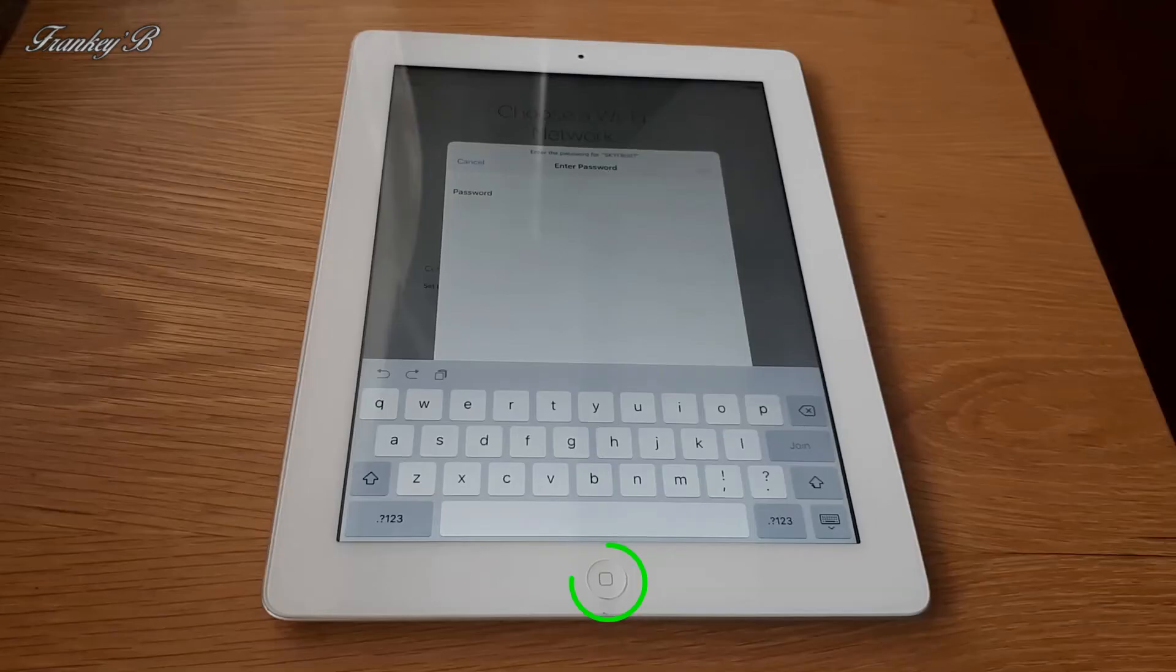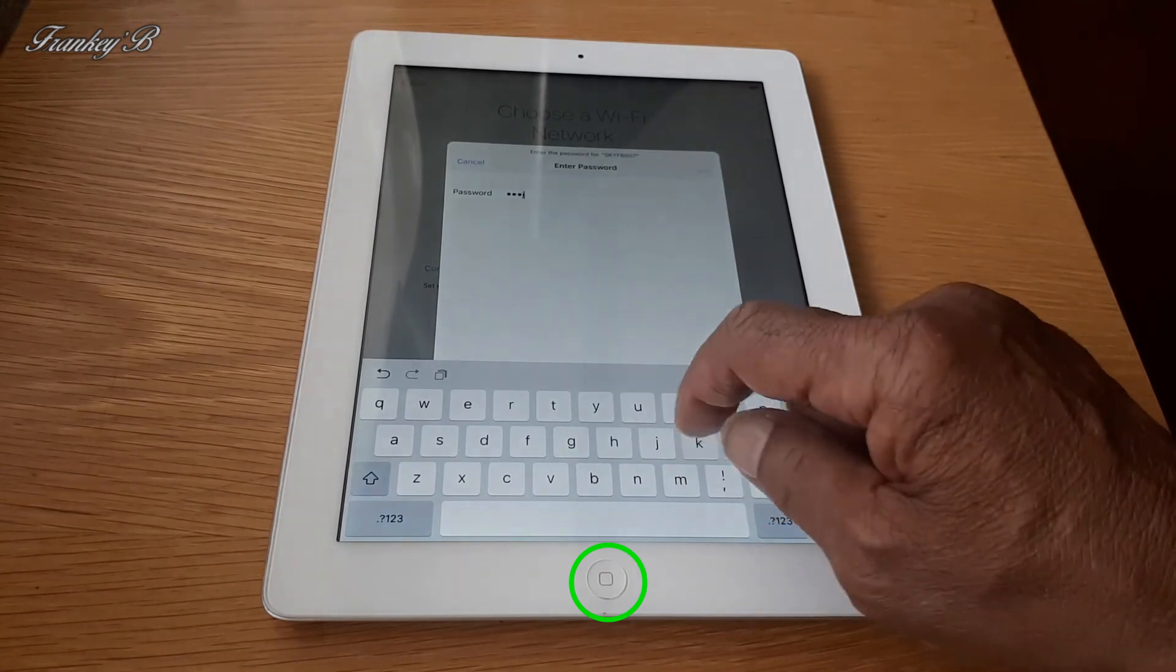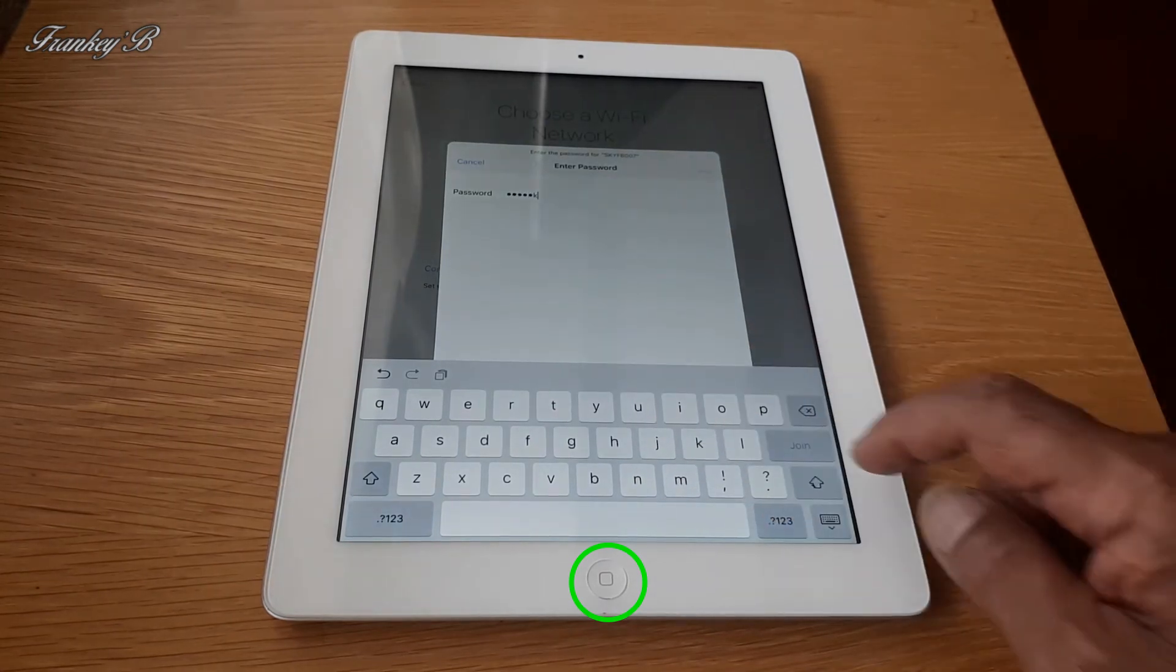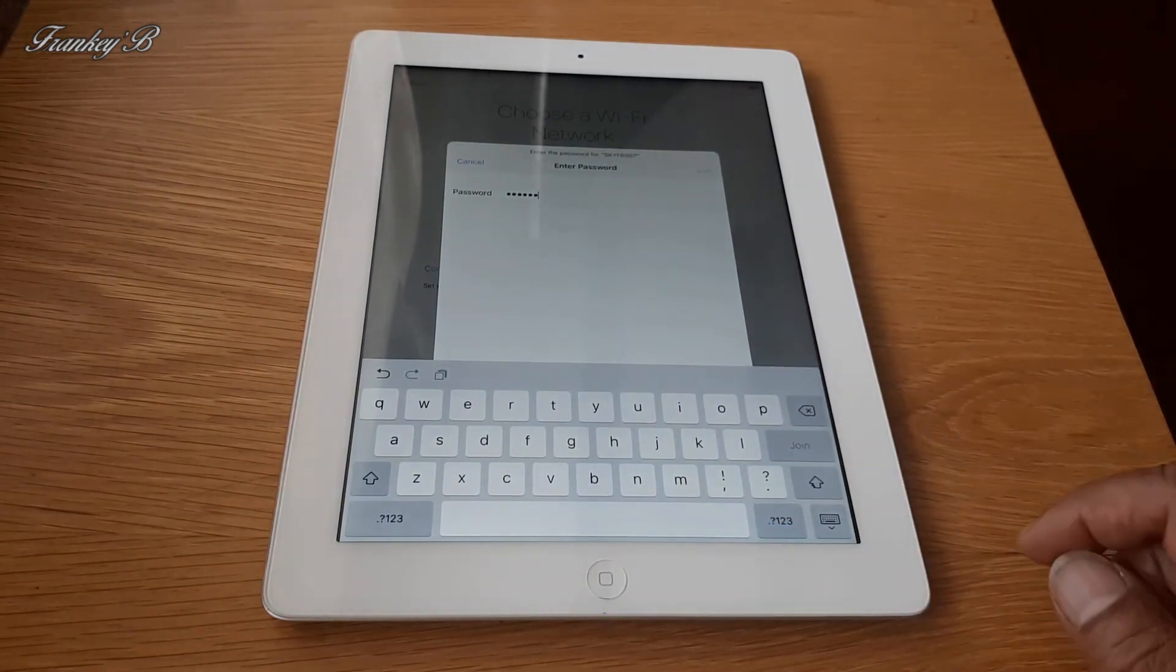When that's finished press the home button and now you can set up your iPad as you would with a new one just out of the box.